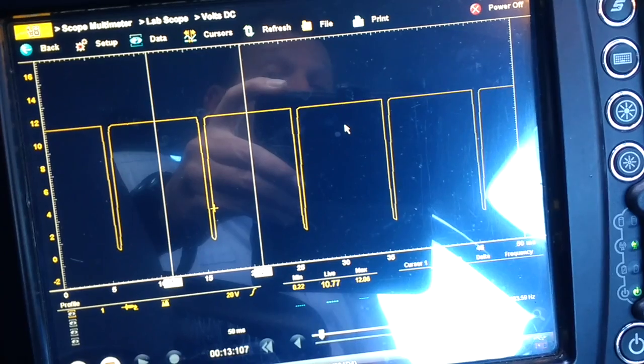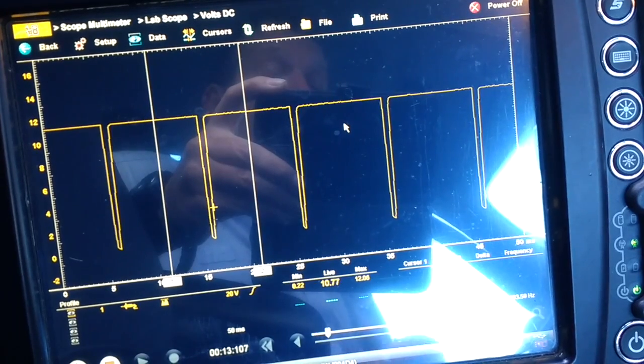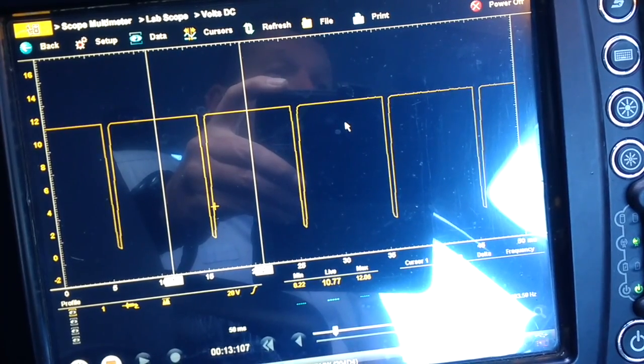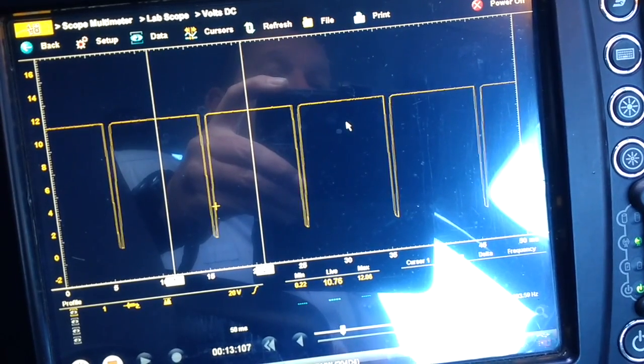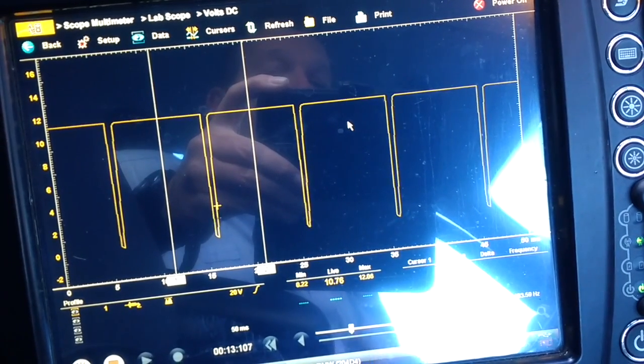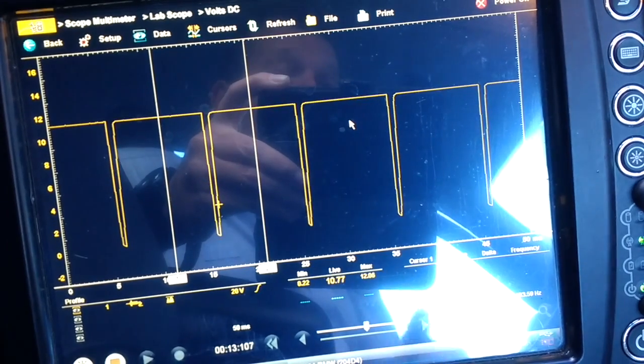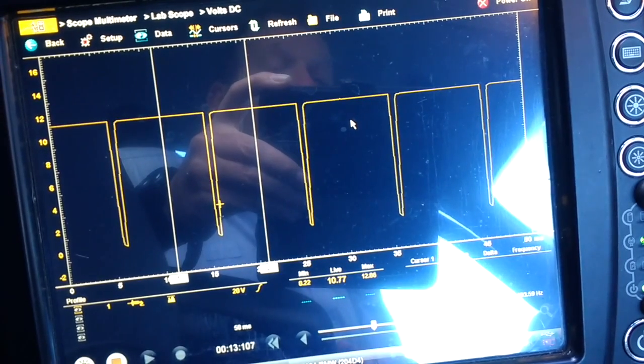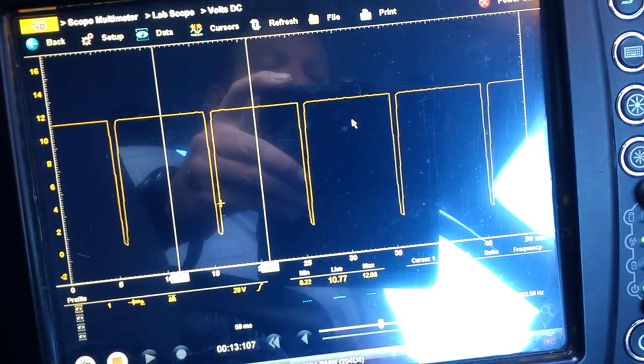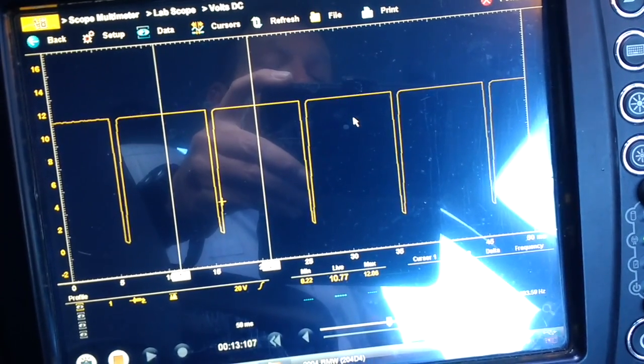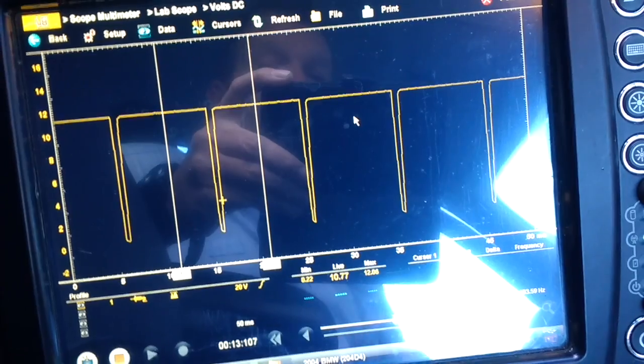I think that's a great test, a quick bypass test, or a quick test to see if there's actually a signal within that wire.